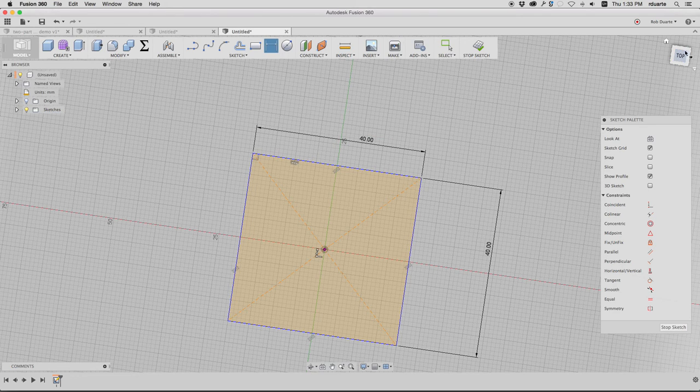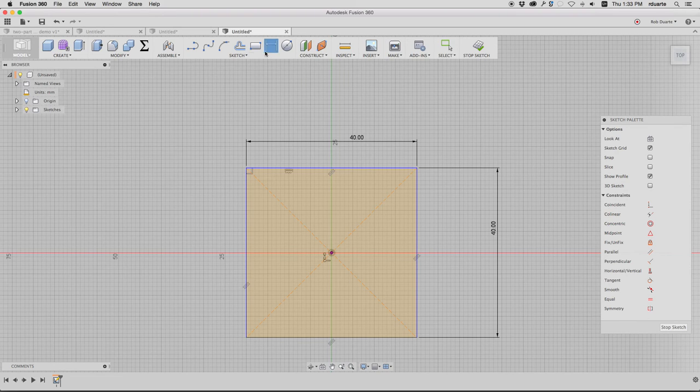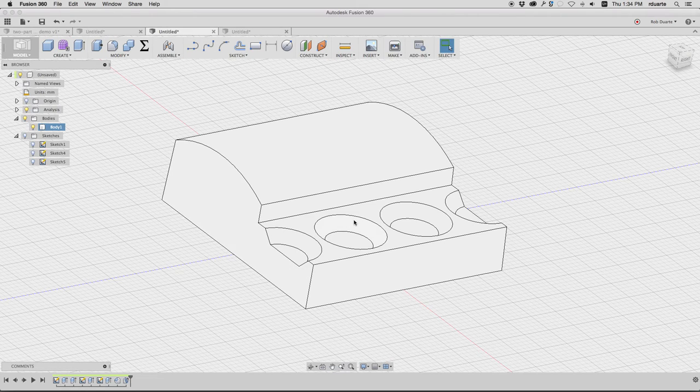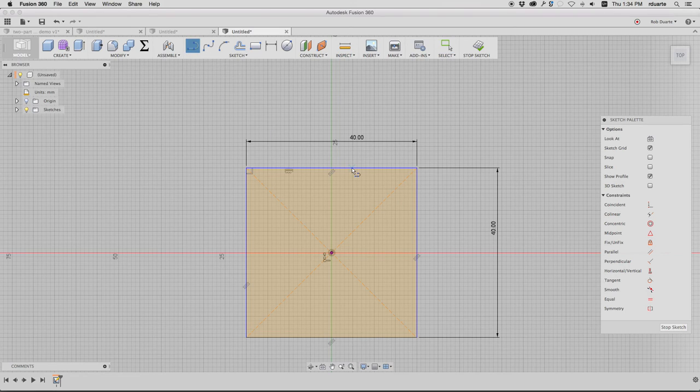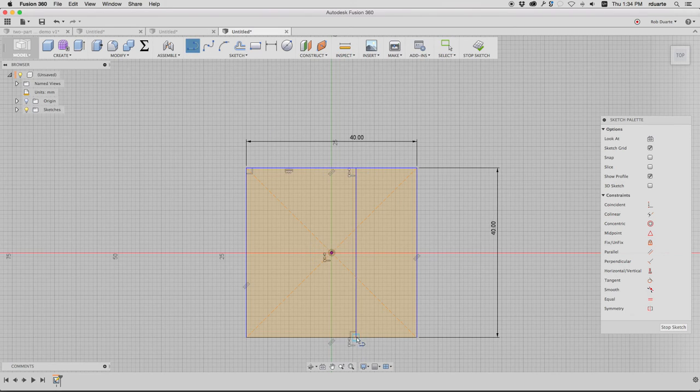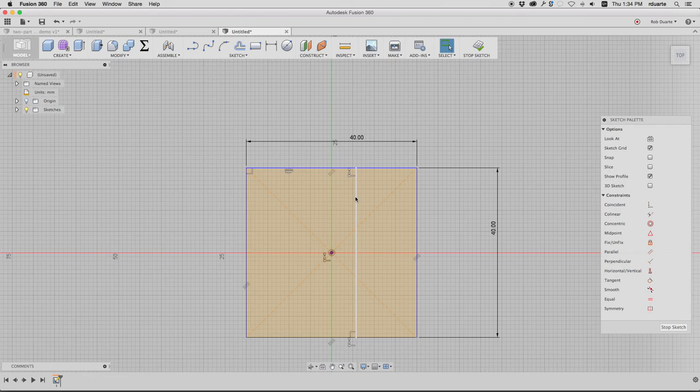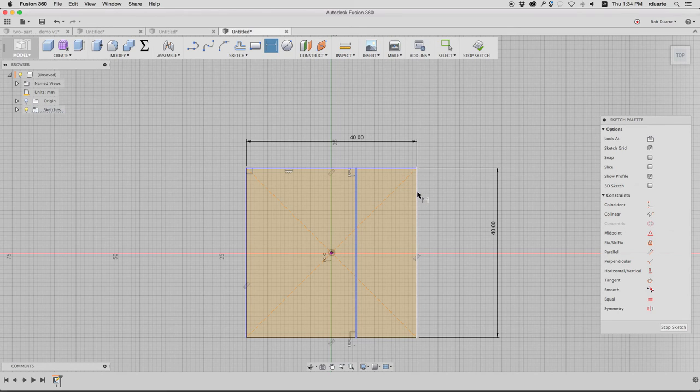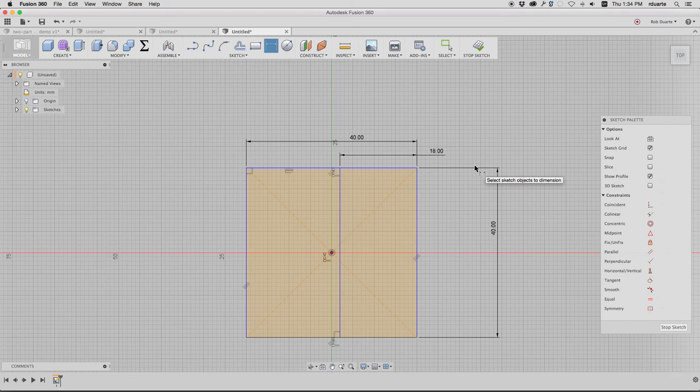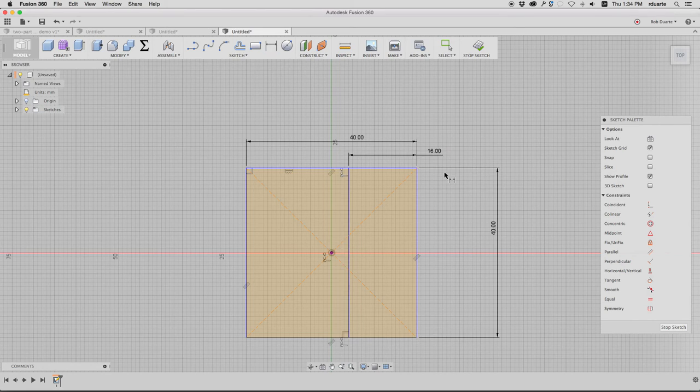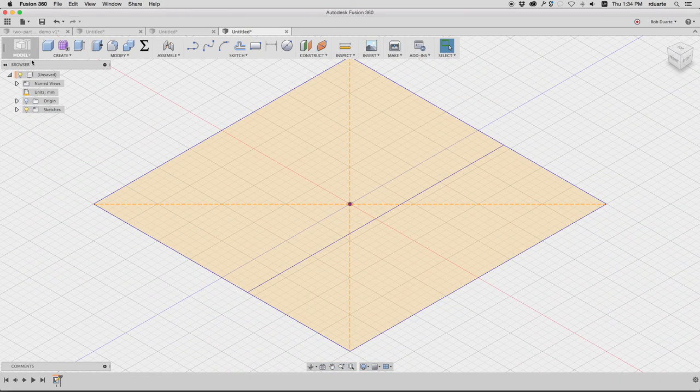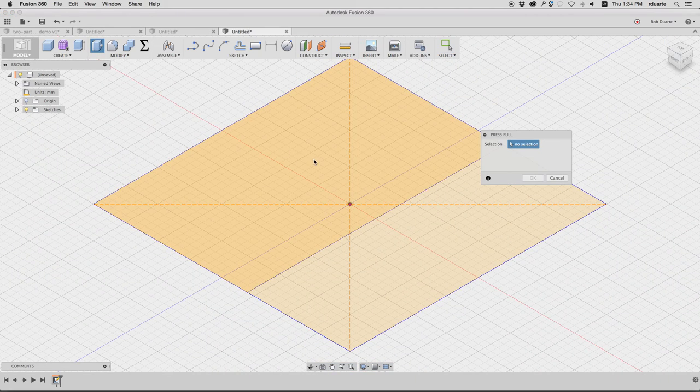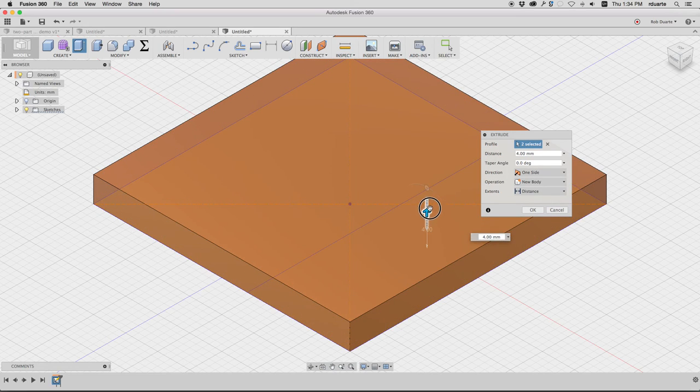I'm also going to make a line for that ledge. It added some more constraints because of the way I drew it. I'll put a dimension here and say the distance between here and here is supposed to be 16. I'll hit stop sketch and go back to the home orientation. I'll click on both of these profiles and pull them up to be 8 millimeters.